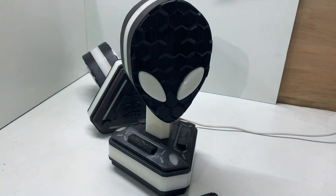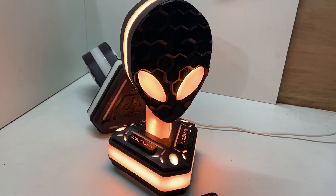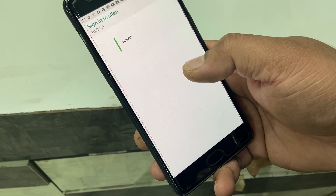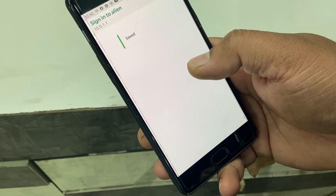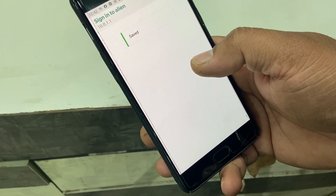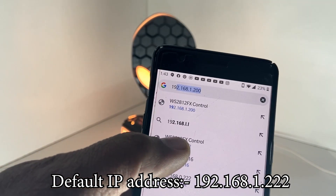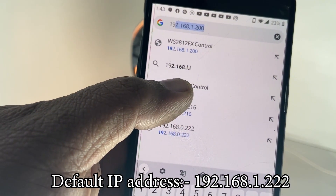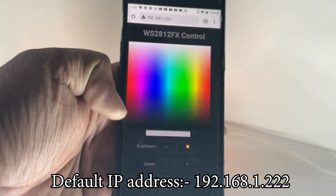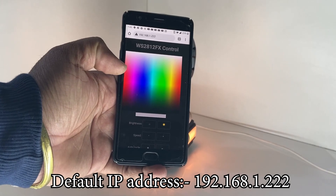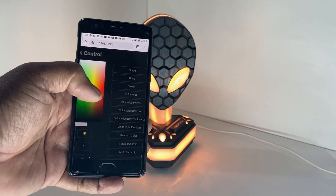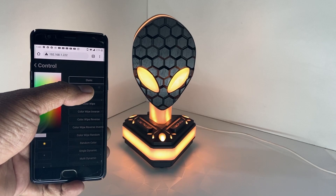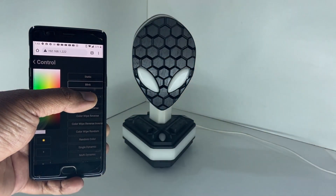Make sure to remember this. Once you click on the Save button you are good to go. The only thing you have to do is open up the default IP address, which is 192.168.1.222. Once you open this IP address in your browser, the user interface is going to open up.